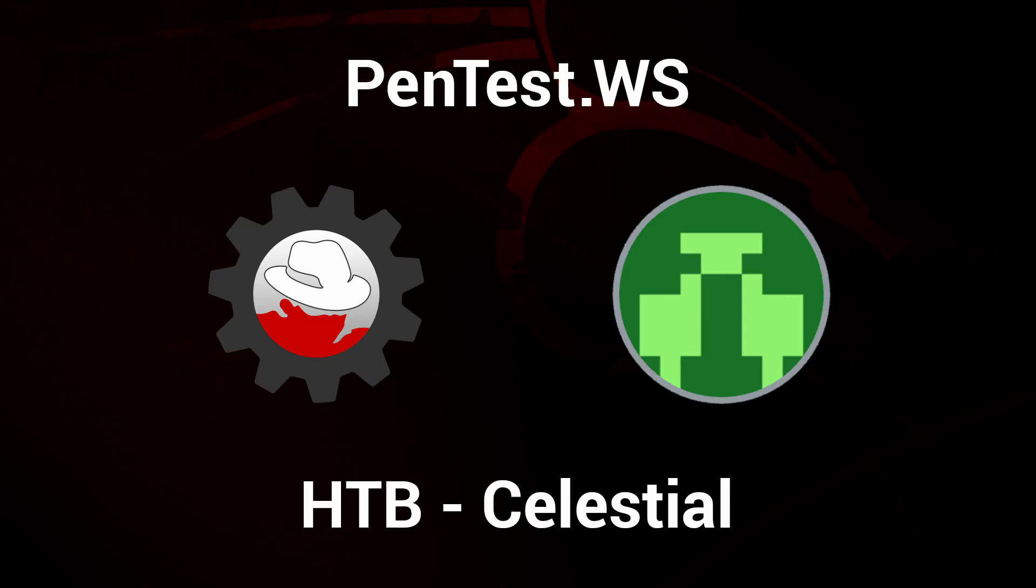So to recap on the Celestial box, we exploited a deserialization vulnerability in the express framework to get a remote shell. And we used the echo up tool to help us generate a script.py file, which sent us a root reverse shell. Hope you enjoyed the video. Don't forget to create your free account at pentest.ws. Thanks for watching.